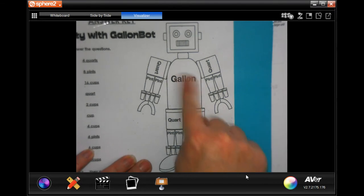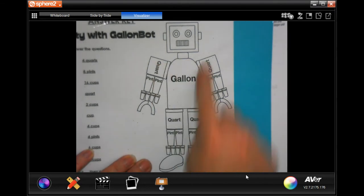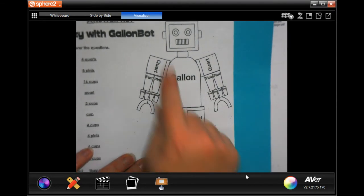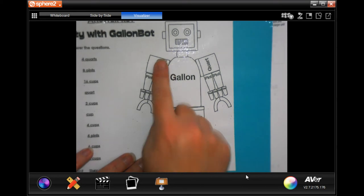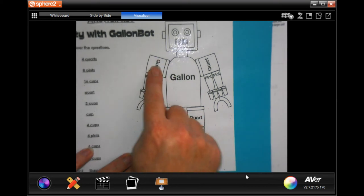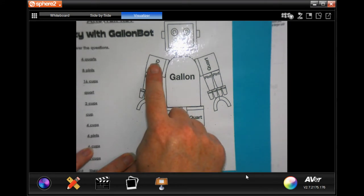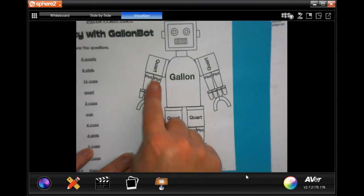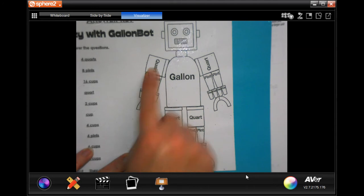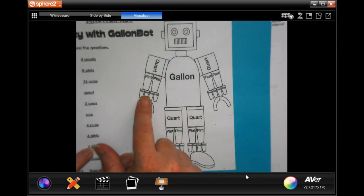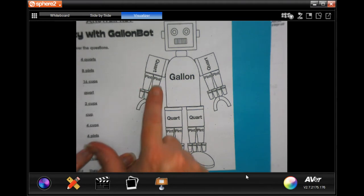You'll notice that in one gallon there are one, two, three, four quarts touching that gallon. Now in one quart there are one, two pints touching that one quart. I know there are eight pints here total, but when it says one quart, how many pints are touching one quart? That's only two pints in one quart. Same thing with cups into pints — there are only two cups touching one pint.